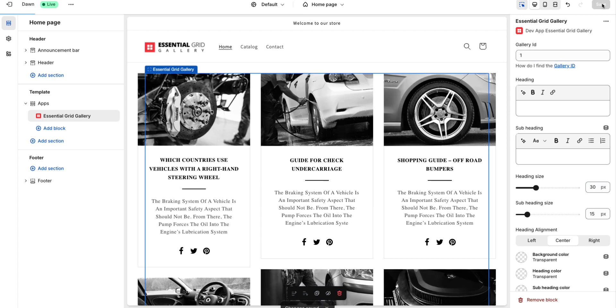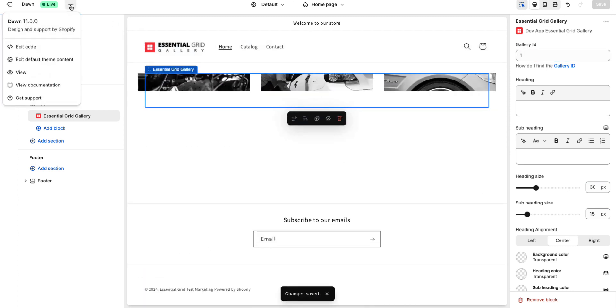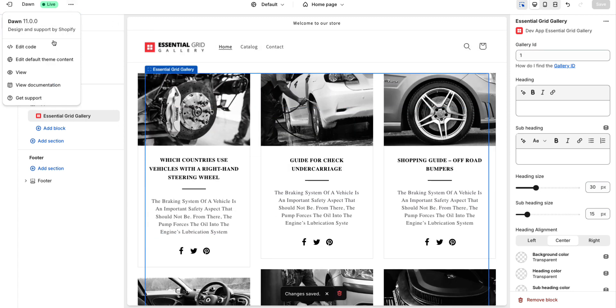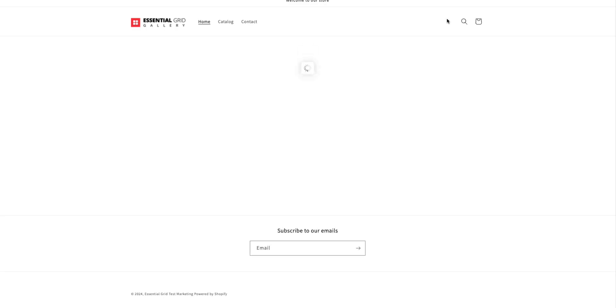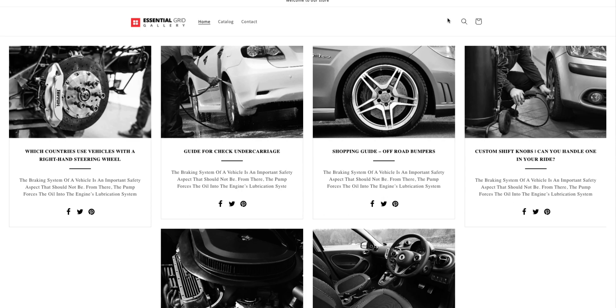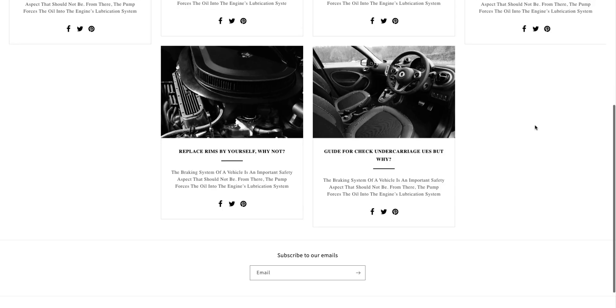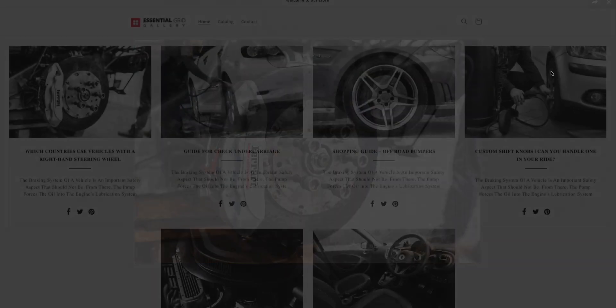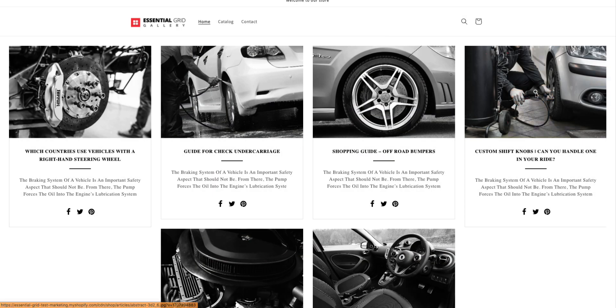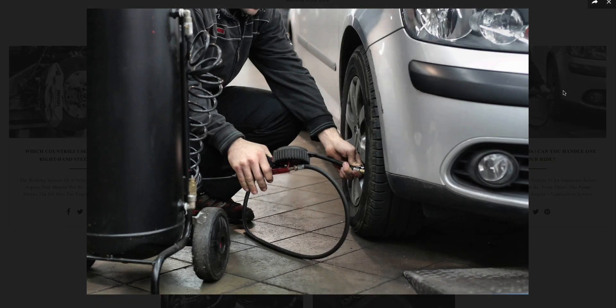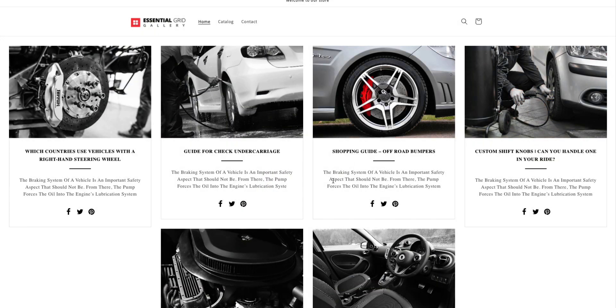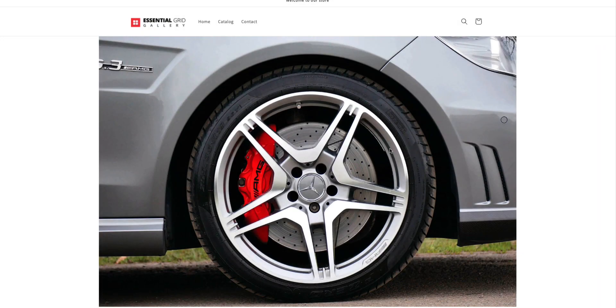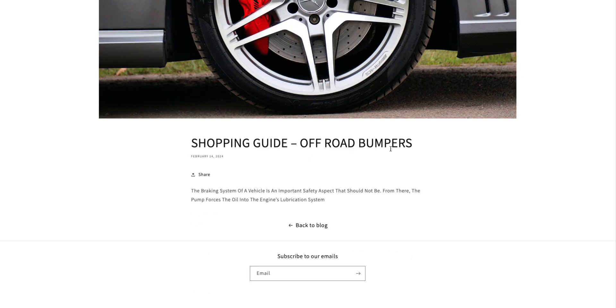Our blog is successfully displayed in the editor. Now, let's view it on the Live page. Our blog gallery looks great on the Live page. You can easily display your beautiful blog gallery using the Essential Grid Gallery app this way. You can quickly go to a single blog page from the blog gallery.